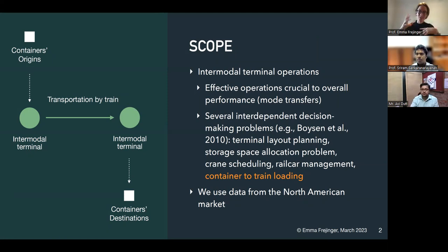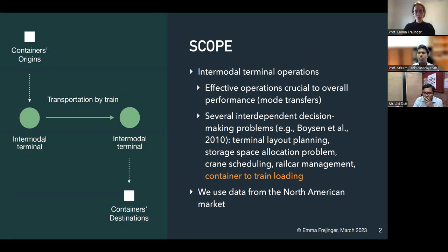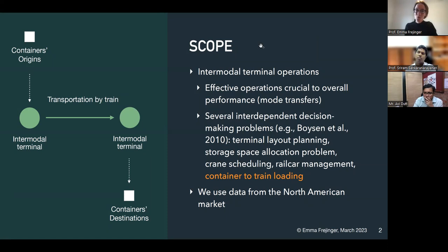We're going to focus here on how to load containers onto rail cars in these terminals. Some of the constraints I'm going to talk about today are from a real case study in North America, so there can be some characteristics of this transportation that are really specific to North America.